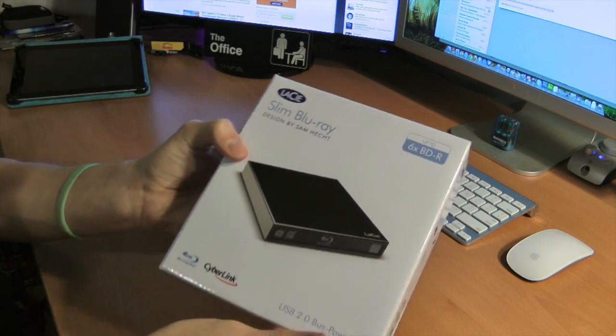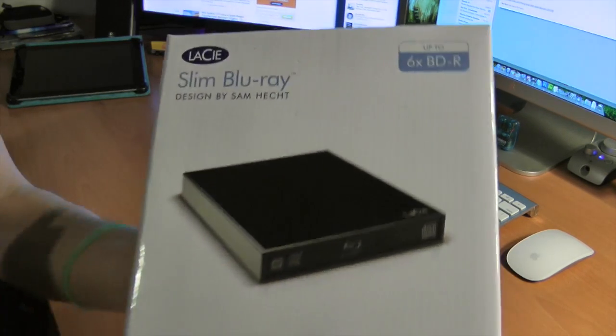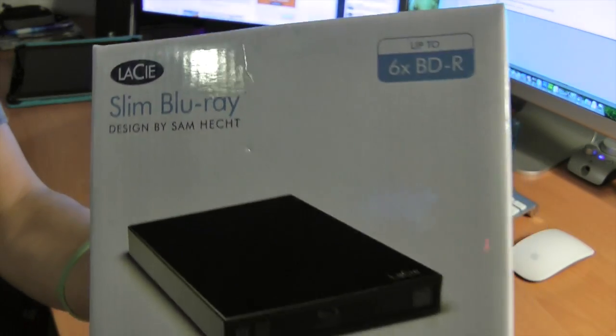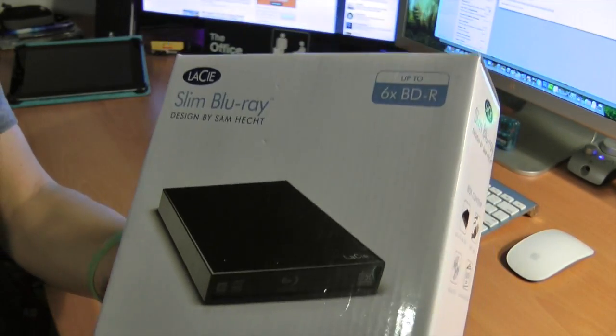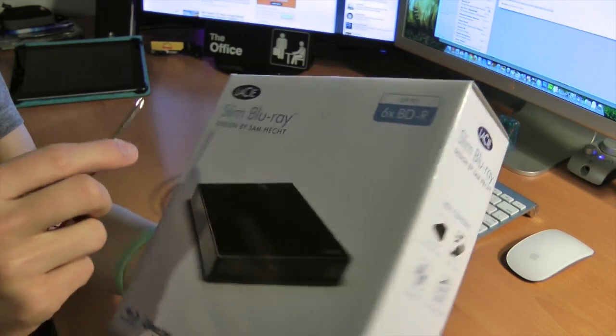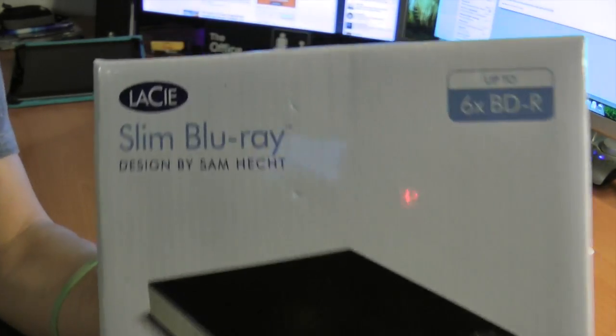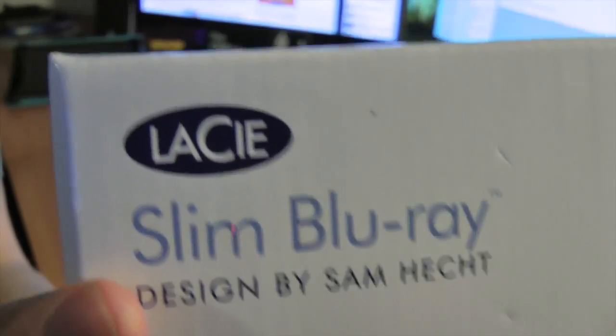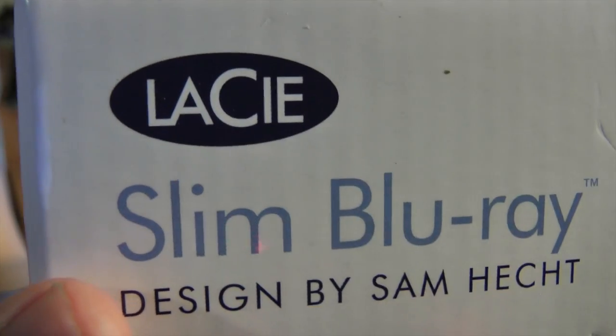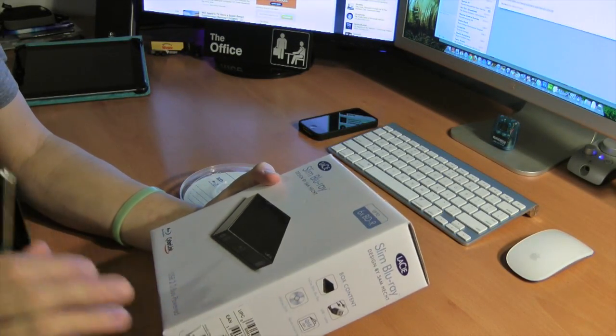This is my slim Blu-ray drive from LaCie. Is that how you say it? LaCie? I think it's LaCie because the C is bigger than the other letters if you can get close up. It's an interesting observation on the logo.